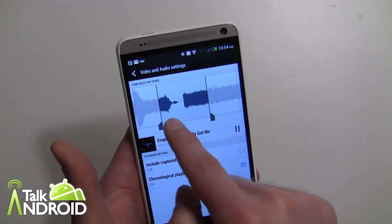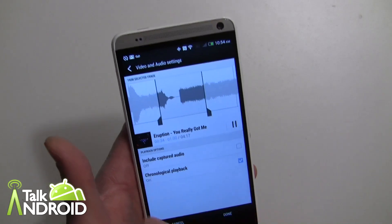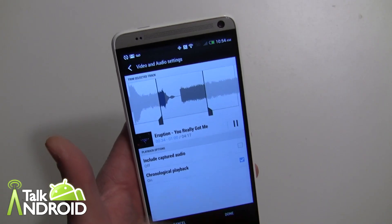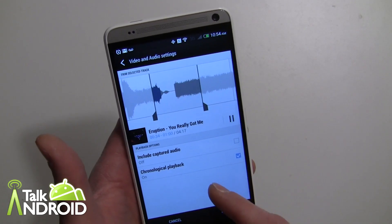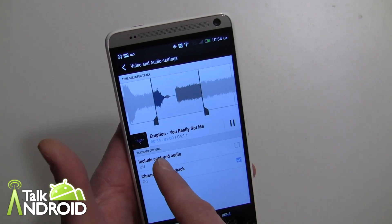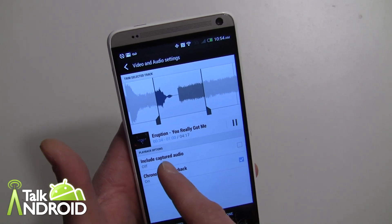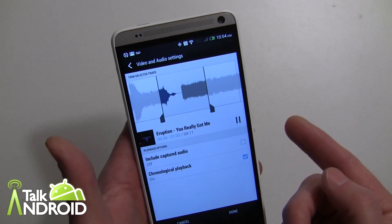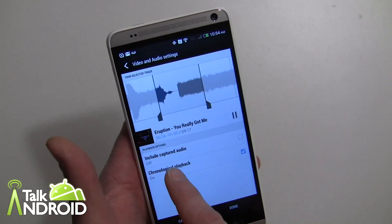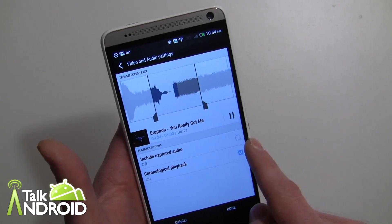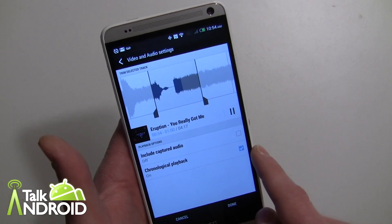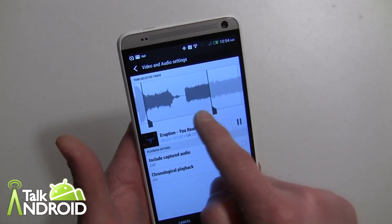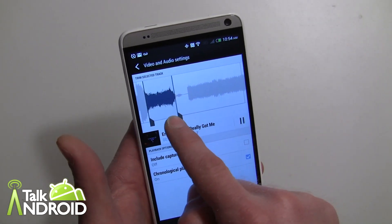What's really cool is I can also tap on the song and select the time frame I want. I picked 19 seconds to 49 seconds for a 30-second video, but you can select wherever you want. I'd imagine it loops if you don't pick long enough, and if you pick too long it just cuts off. You can also enable included captured audio and chronological playback.